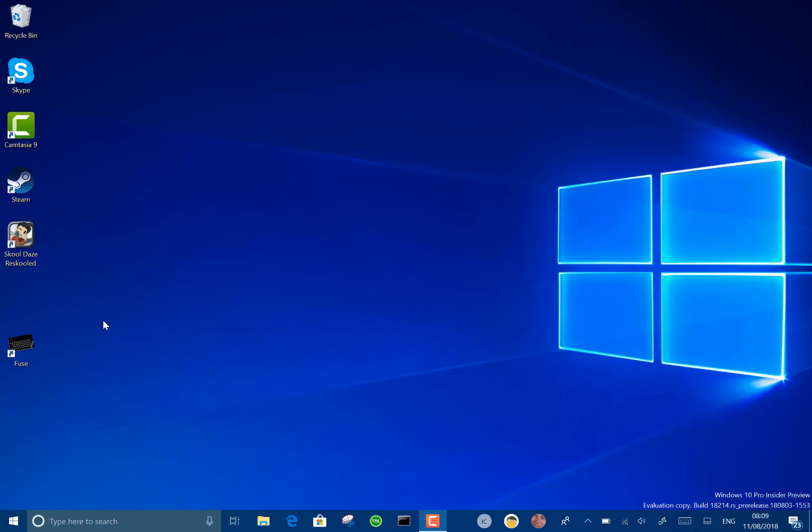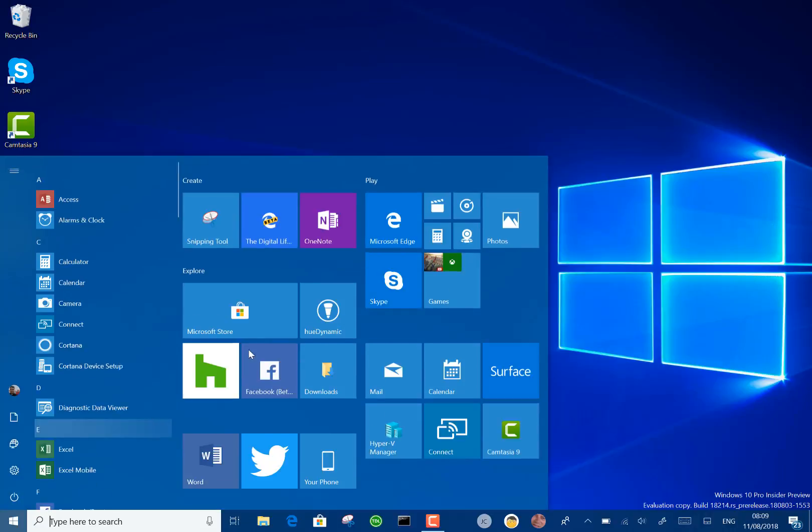So this is a 19H1 build, not Redstone 5. We're past Redstone 5, we're on this build now.